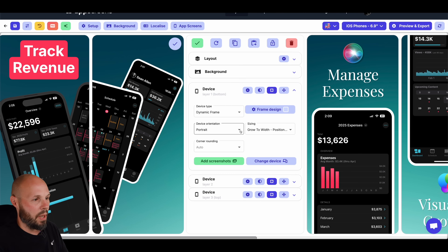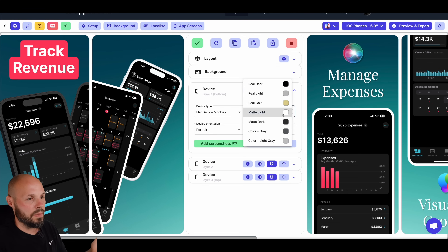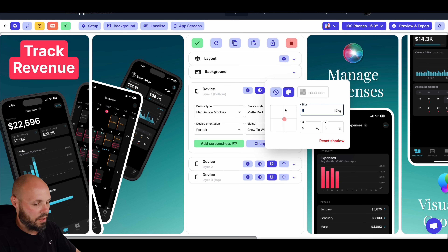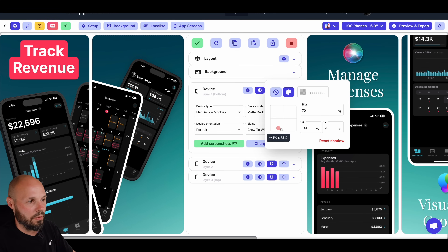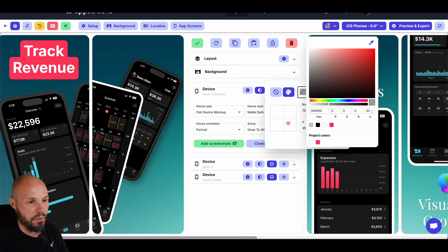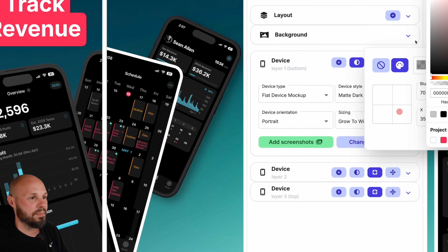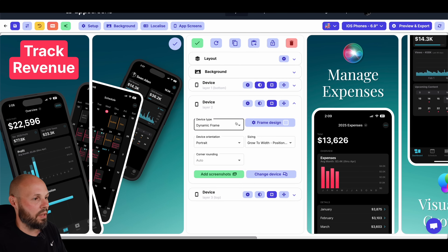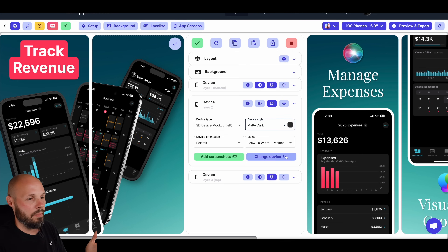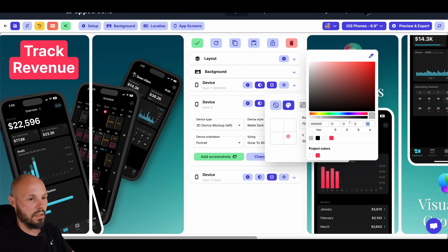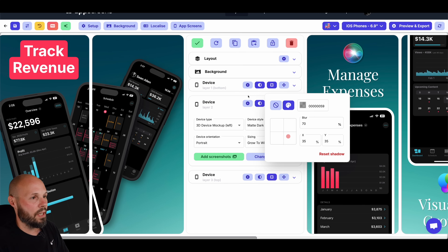For the next screen — the dashboard — I'll go to device one at the bottom. Frame: flat device mock-up, matte dark. Then I'll add a shadow: blur at 70, angle typed in at 35 degrees X and Y, color alpha at 35 — a nice subtle shadow so it looks like the light source is from the upper left shining down. Then device two — the schedule — same thing: 3D mock-up tilted left, matte dark gray, same shadow settings: blur 70, X and Y at 35, alpha 35.